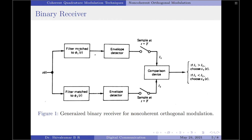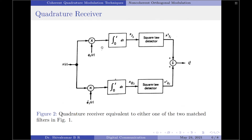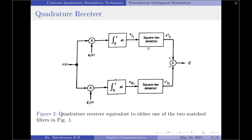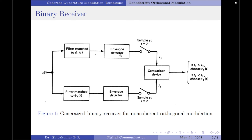Since the quadrature receiver shown represents either matched filter 1 or matched filter 2, the index i can take two values: 1 and 2. Therefore, when this block diagram is substituted into the binary receiver, each branch creates two variables — xᵢᵢ² and x_Qi². These values are then envelope detected and sampled to produce the coefficients L1 and L2 respectively.